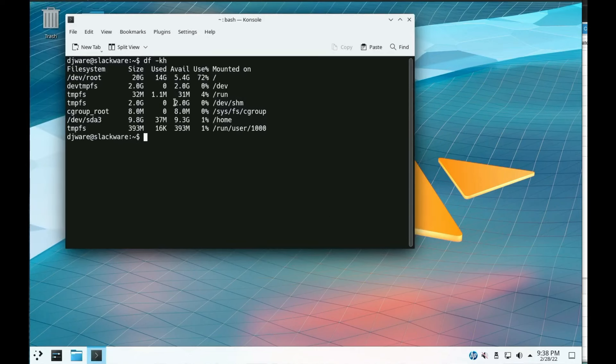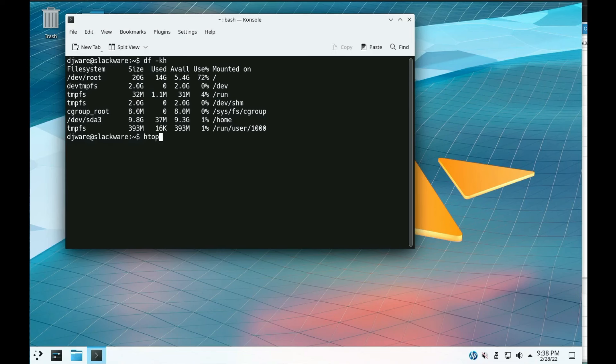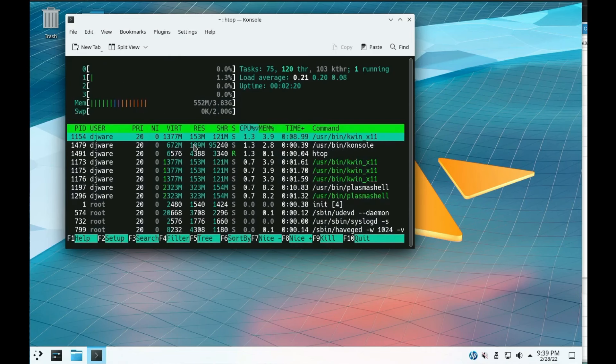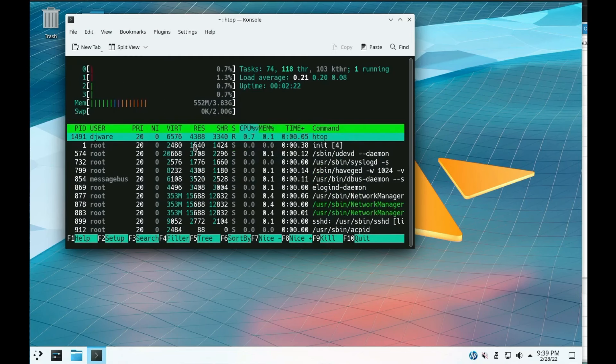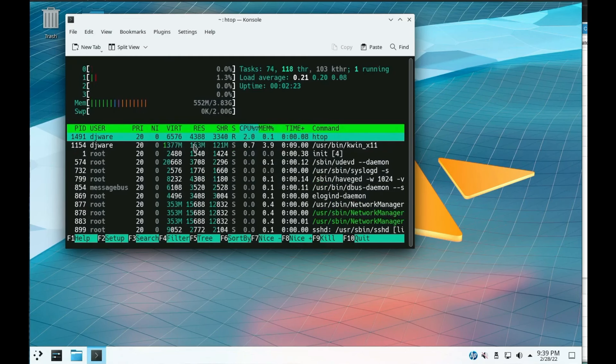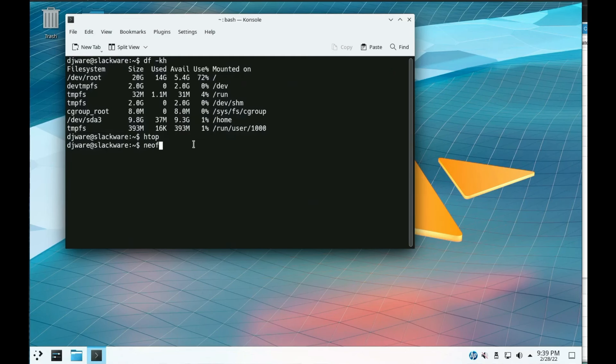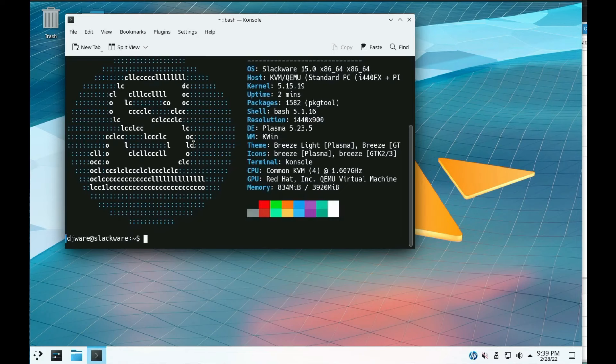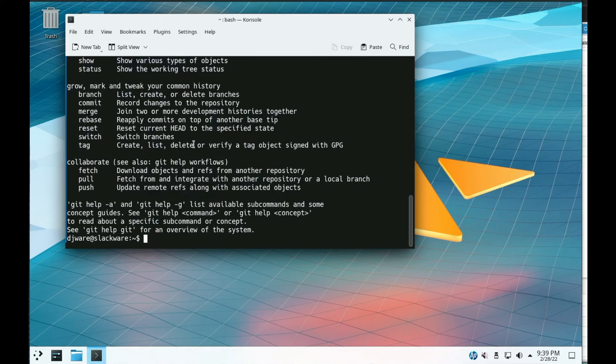Slackware is renowned for its simplicity and adherence to UNIX principles. It comes with a minimal set of pre-installed packages, giving you the freedom to install only what you need. This distro is great for those who appreciate a hands-on approach and want to learn the inner workings of Linux. Slackware is a solid choice for those who value tradition and reliability.